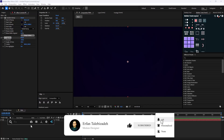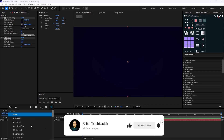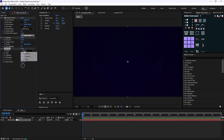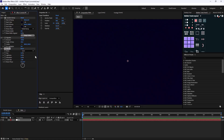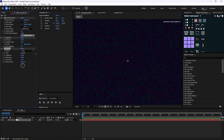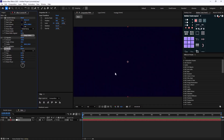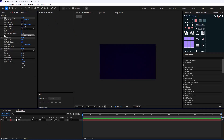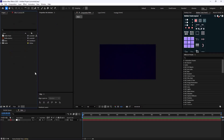Now I'm going to add a Noise HLS effect and change the type to Grain, and let's set it on five percent. This will give us a grain texture background. I'm going to set it on eight percent — I think that's good.